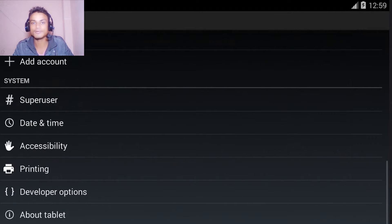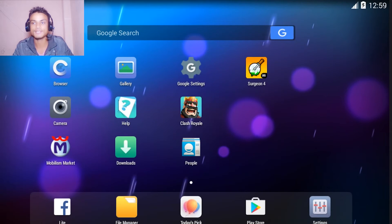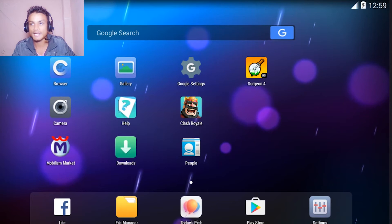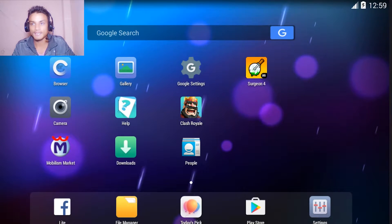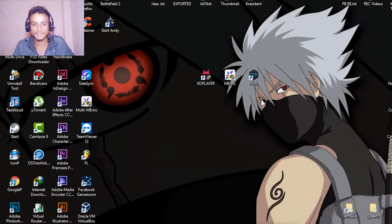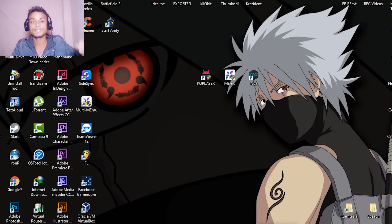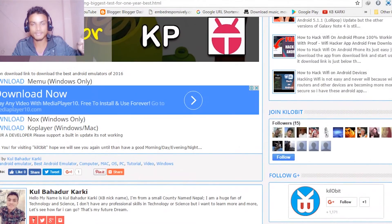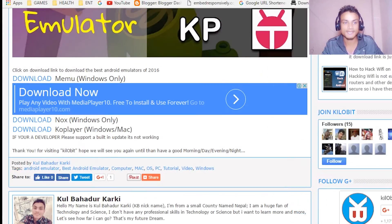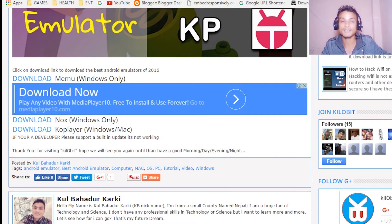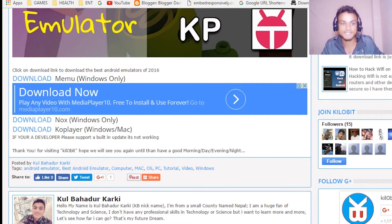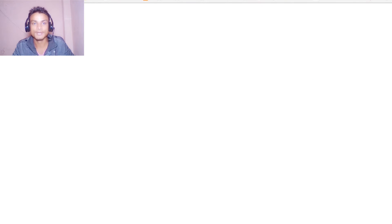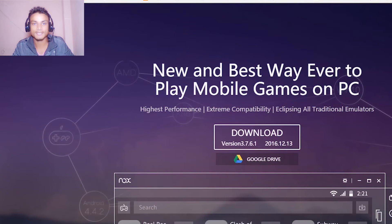Now, how to get them? I will put a link in the description. When you reach there, you will see a download link to download the Android emulators. When you click there, it will take you to this page for Nox player, as you can see.